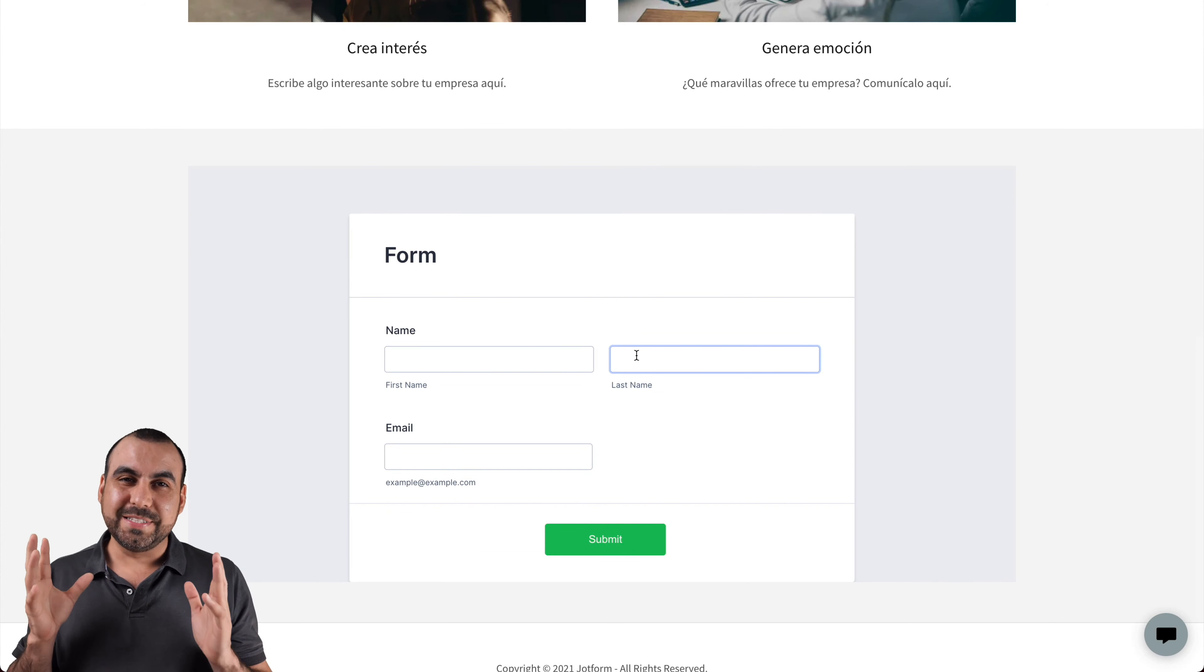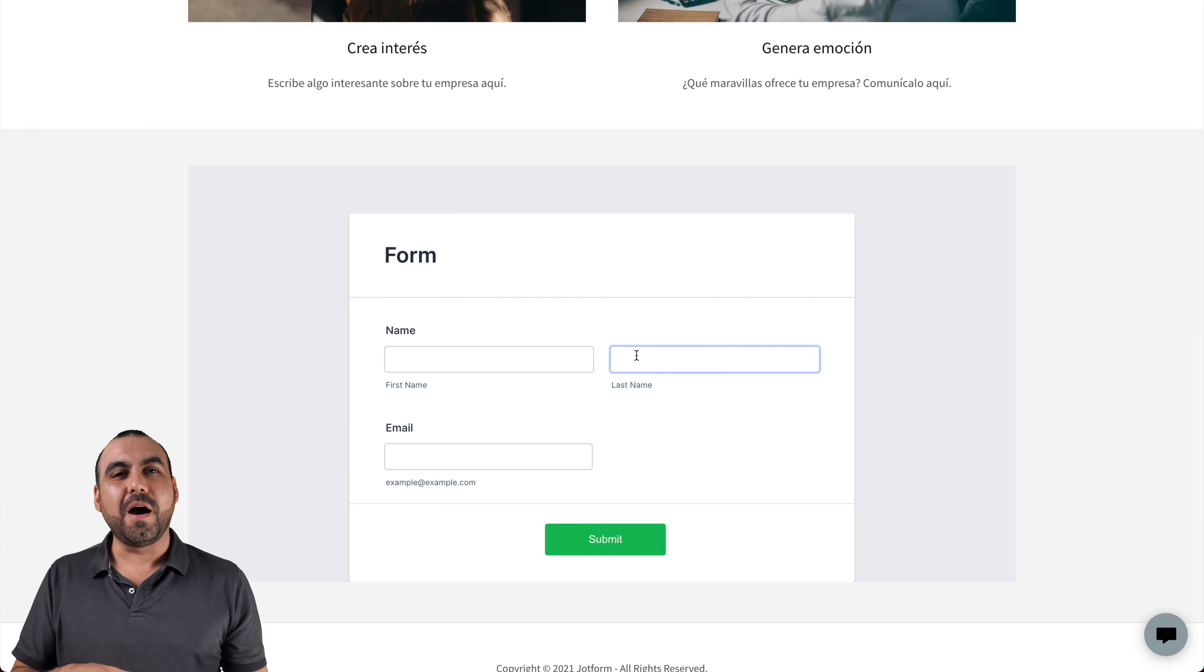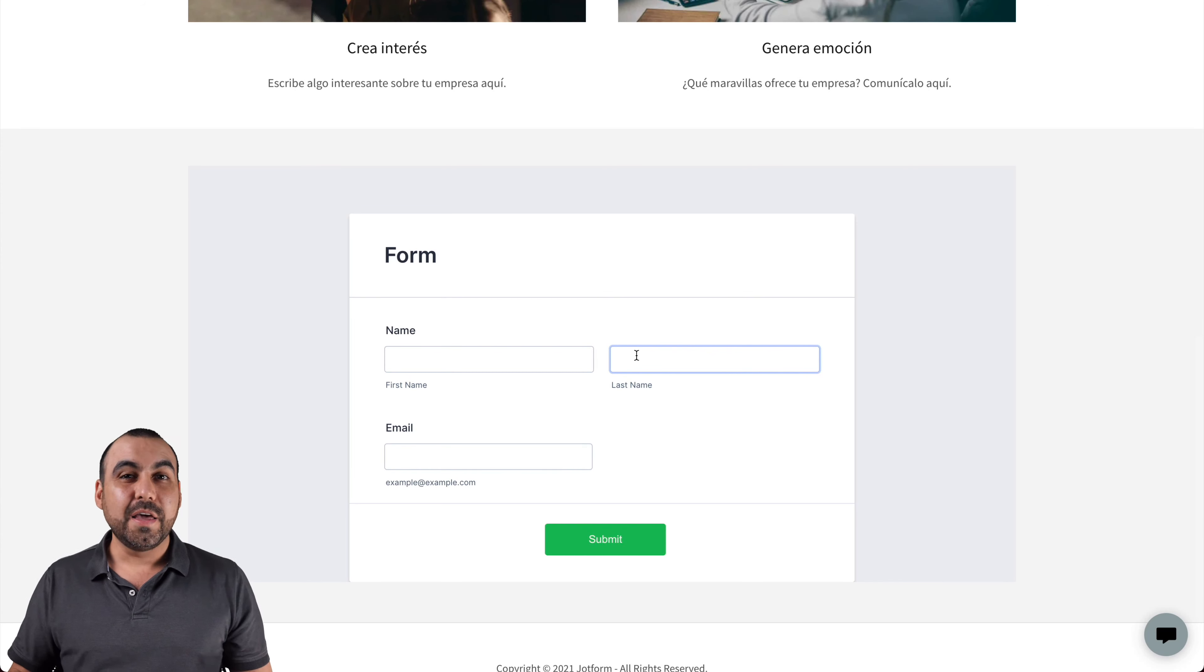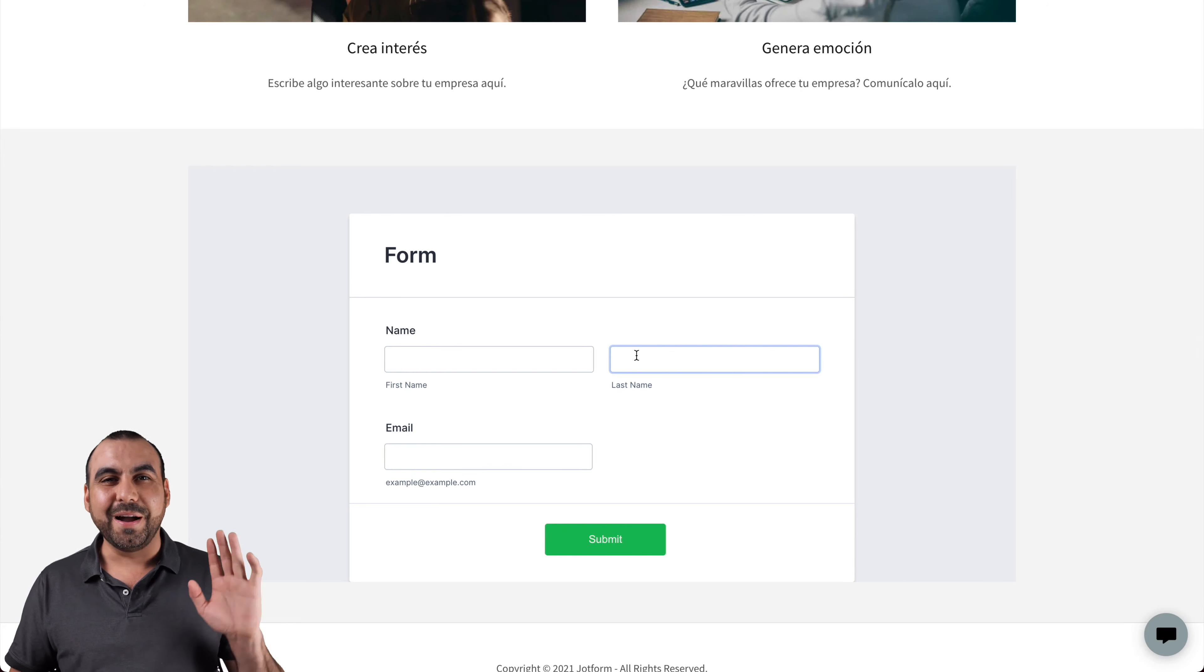How easy was that? All right. There you go. That is how you embed your JotForm on GoDaddy. Thank you for watching. This is JotForm and my name is George. Bye-bye.